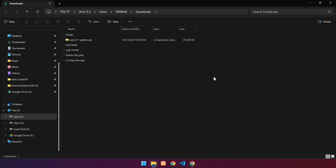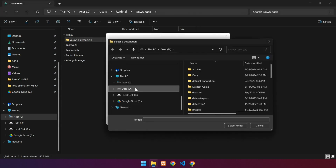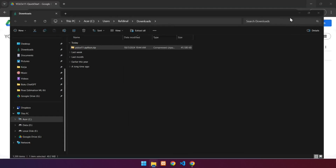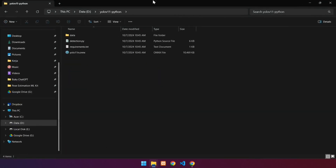The next step is to extract the source code. The extraction in this video is performed using Windows 11 tools. You can also use WinRAR or 7-Zip applications. The extraction results will be saved in the directory. Click Extract. This is the extracted folder.